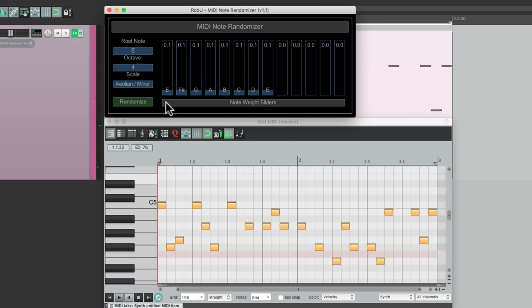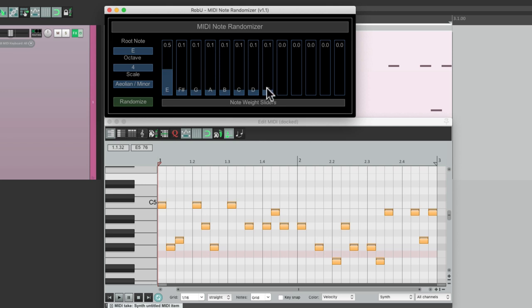But the way it randomizes the notes, each note is weighted the same, so the chance of each note showing up is equal. But we could weight that or change the probability of each note playing from here. If we want to use the octaves more, just bring these up, and the probability of our octaves being chosen by the script is higher.